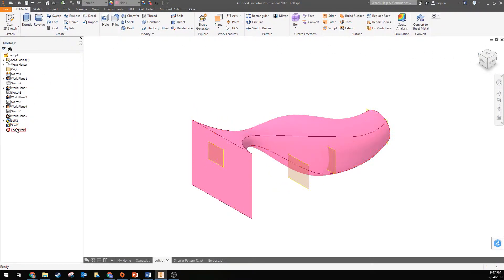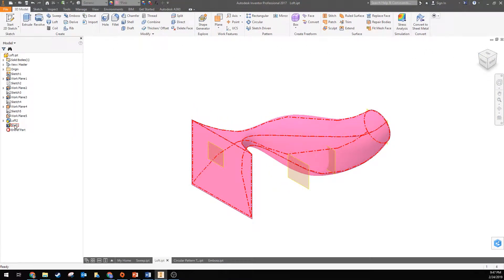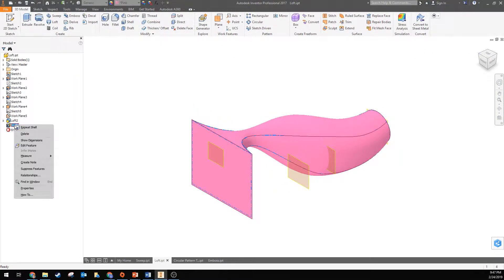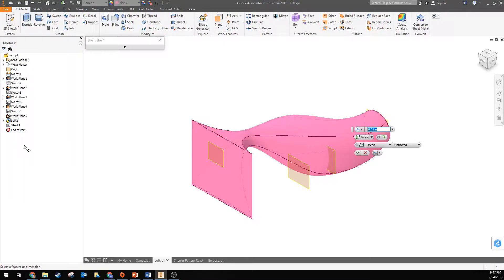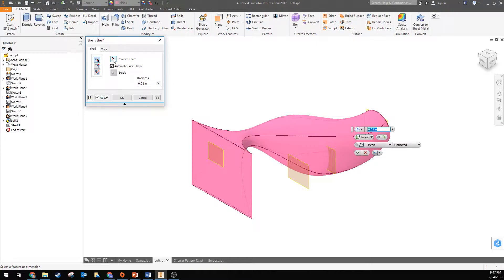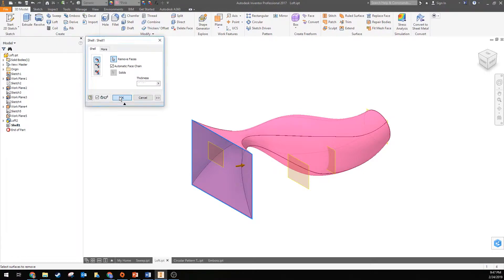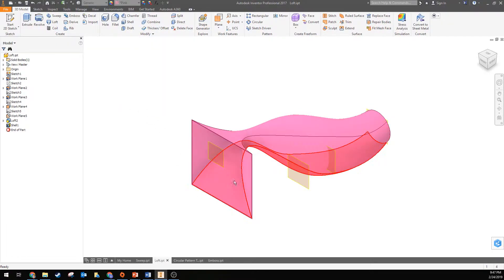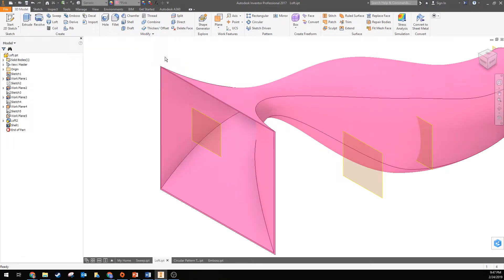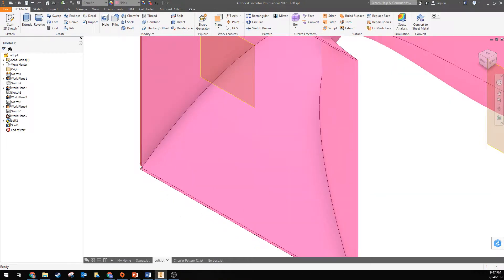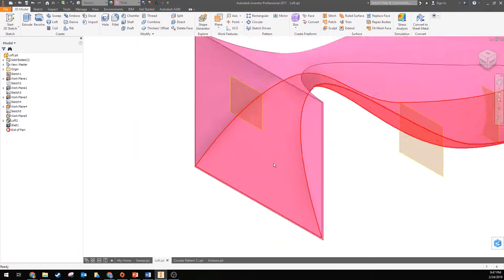So I can either redo it or I can go in and edit feature and after the fact take off and remove one of the faces. So if I hit remove face and I click on this and then hit okay, it'll take out that face and I can now see the edges of where it shelled.